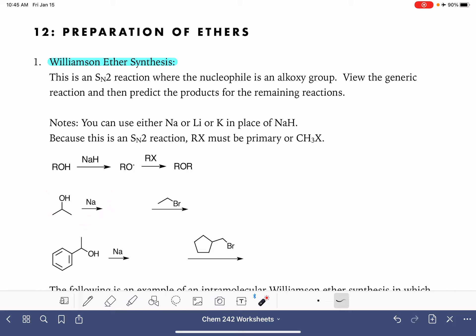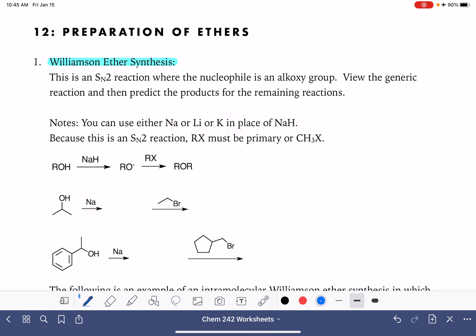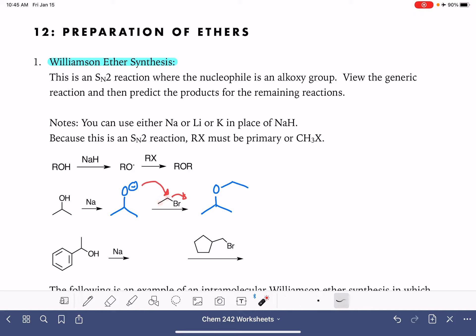In the first step of this reaction, we're using something to simply deprotonate the alcohol, which gives us the alkoxide. Once the alkoxide is formed, it's going to do the SN2 reaction with the alkyl halide. The O⁻ is forming a bond with the carbon holding the leaving group. It's kind of easy to lose track of carbon atoms in these reactions, so it's a good idea to use some system for numbering your carbon atoms to make sure you don't lose or add any extra carbons.